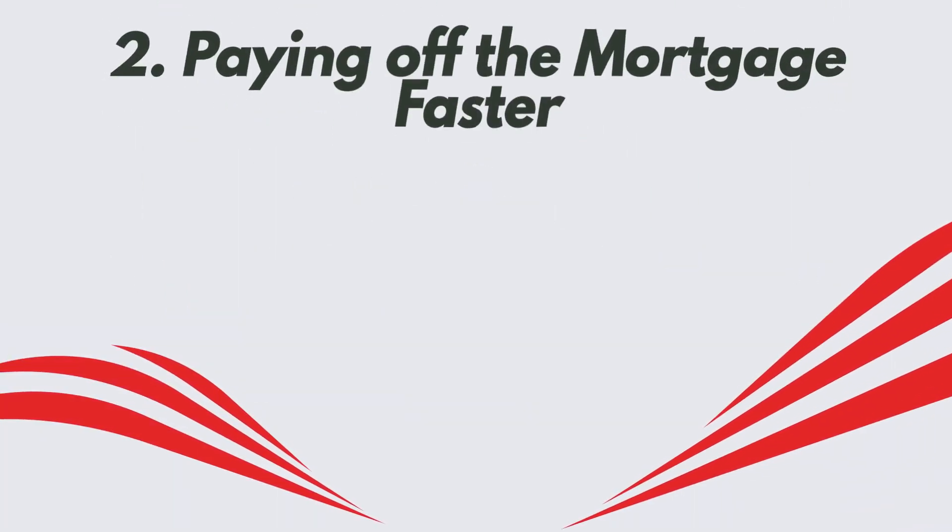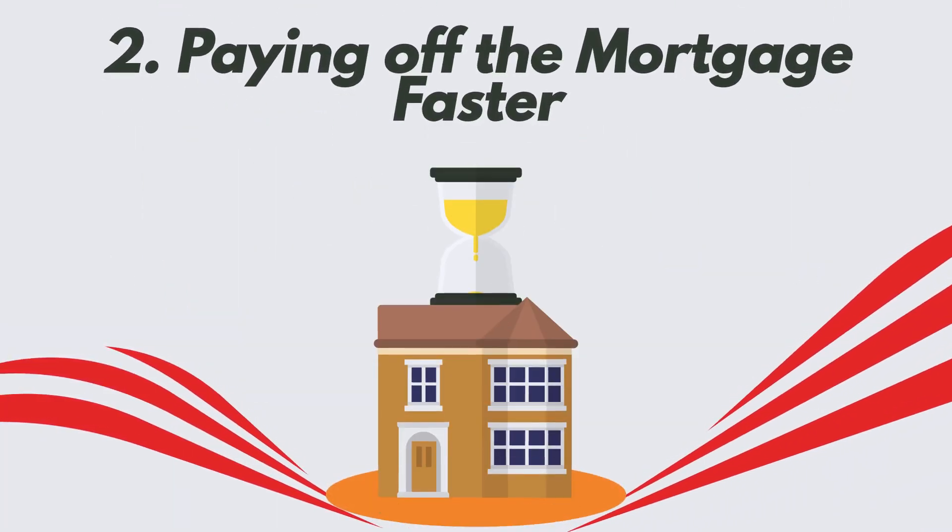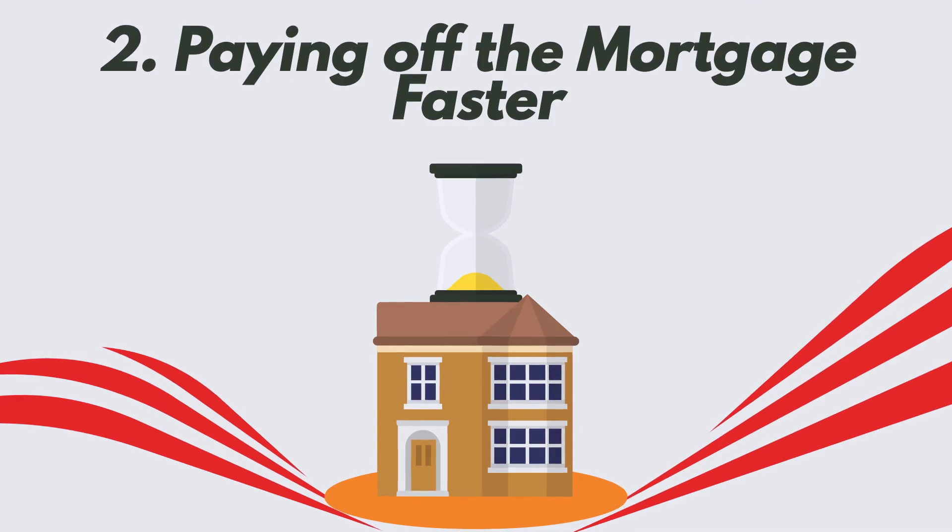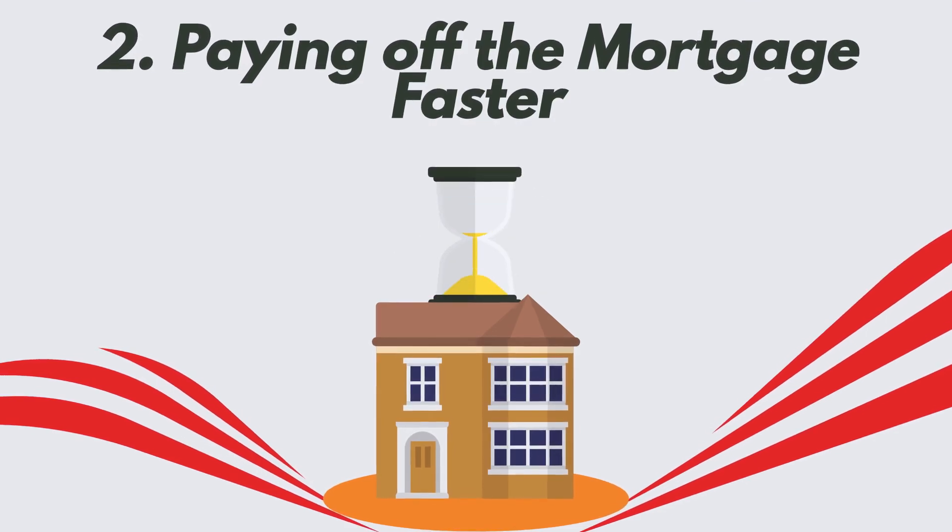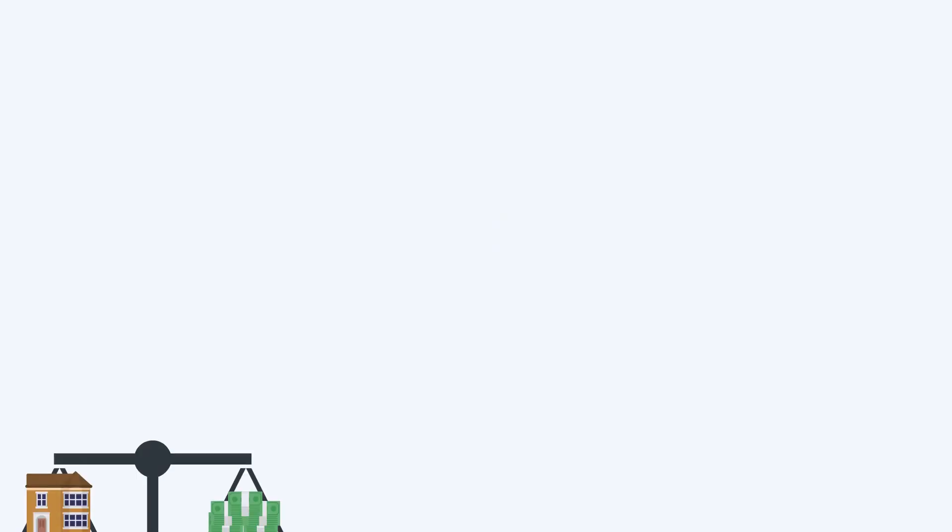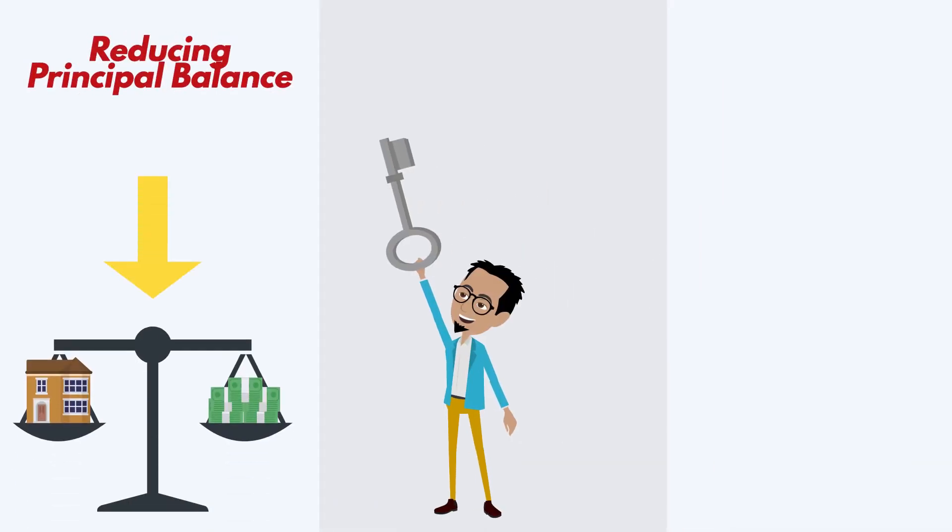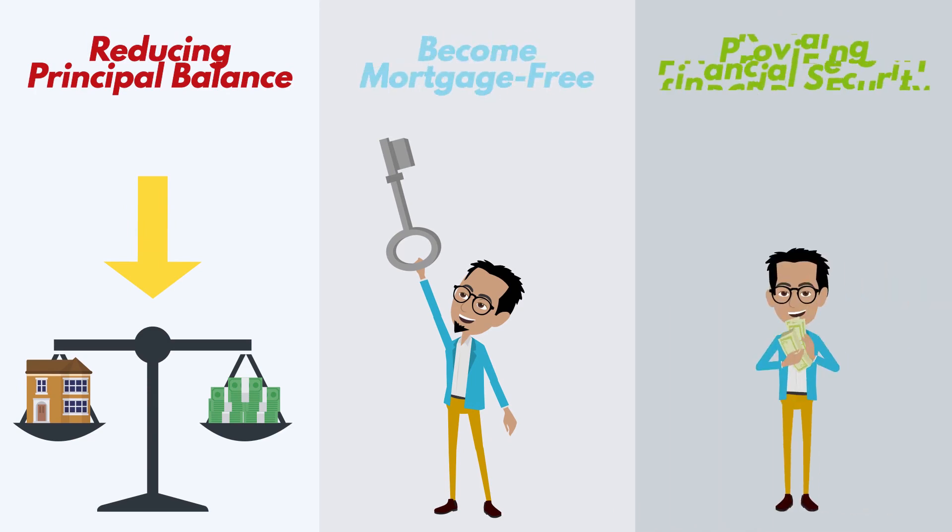2. Paying off the mortgage faster. Extra payments help you pay off your mortgage ahead of schedule. By reducing the principal balance, you become mortgage-free sooner, providing financial security and freeing up cash flow for other goals.